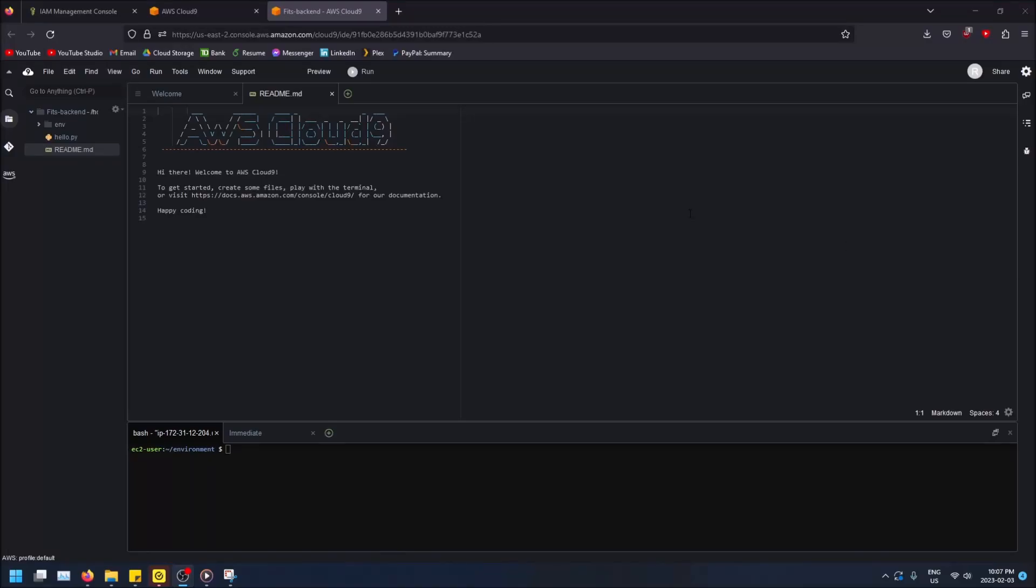What is going on guys? So today I got a video showing you how to invite users to your Cloud9 environment.